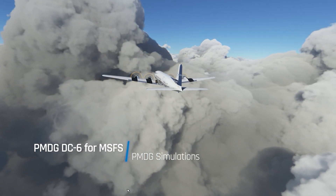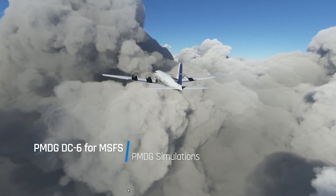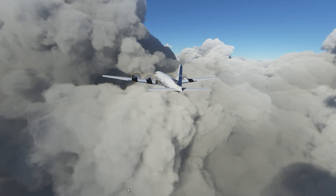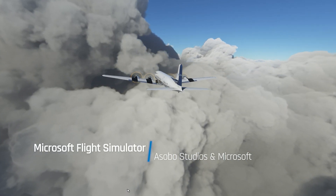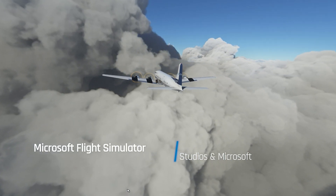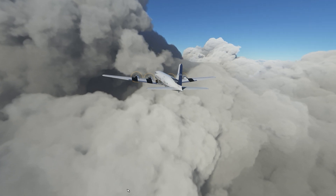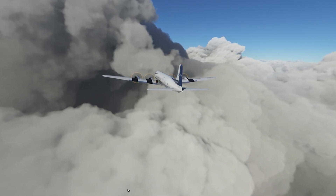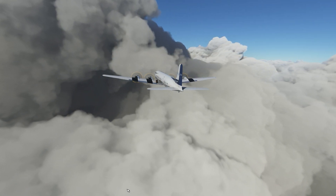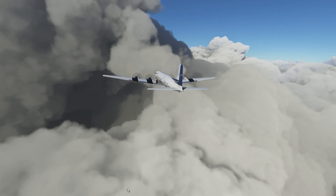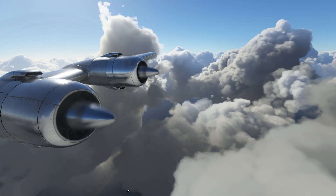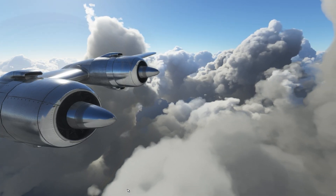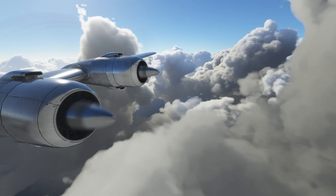Well hello everybody and welcome aboard. It's Rob from PMDG back with another tutorial for our Douglas DC-6 for Microsoft Flight Simulator. The topic for this episode is the fuel system — it's got eight tanks, a whole bunch of switches and knobs.